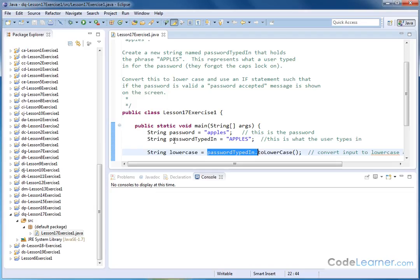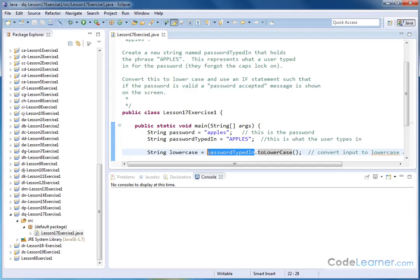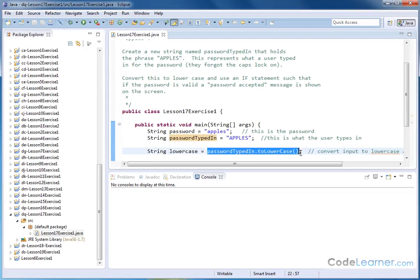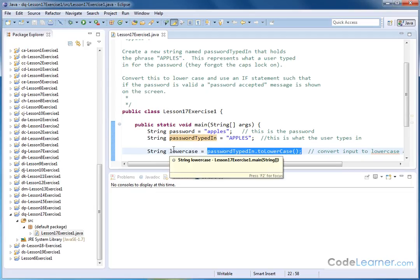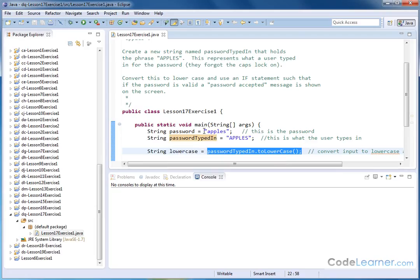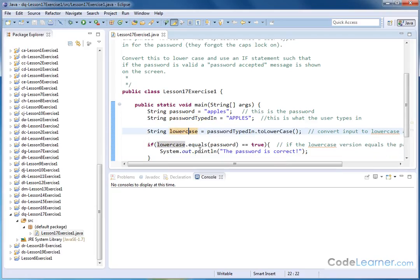I'm going to use the PasswordTypedIn string with the dot to access the methods. The method we're going to use is called toLowerCase. So basically, what it does is it takes this string, the one with the capital letters, it changes it all to lowercase. And this entire thing returns a string, which is then stored in this guy that I'm calling lowercase. So now you know why I called it lowercase. It's a lowercase version of the password that they typed in.